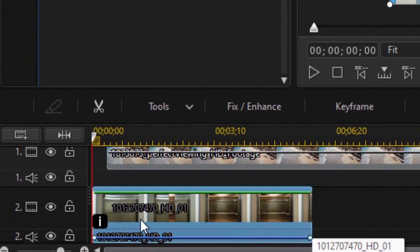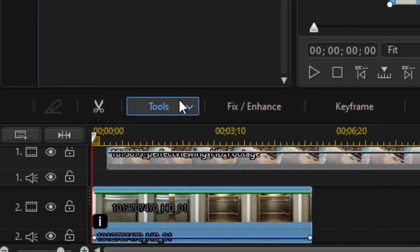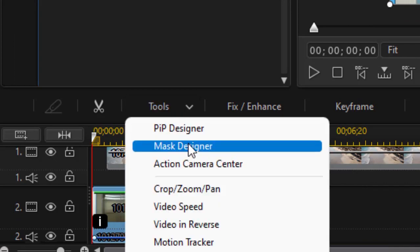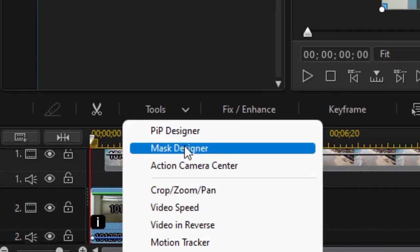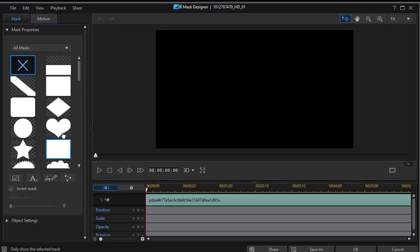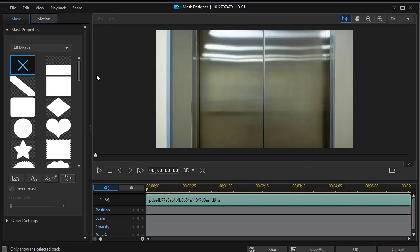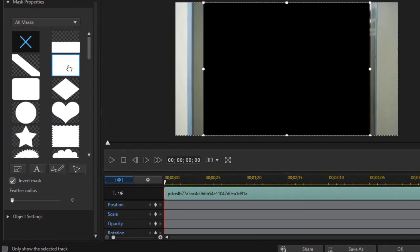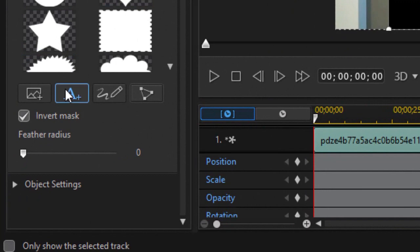So the next step is to highlight that same clip, the door. Click on tools again, but this time choose the mask designer. And so I'm going to add a mask. I'll click the rectangular square to add a larger mask. And I want to make sure I have invert mask chosen.